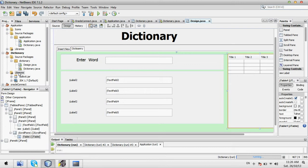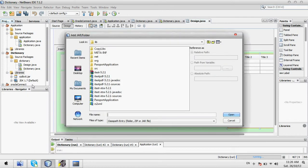First of all, we need to include a JAR file here for JTable. I have downloaded one JAR file that is rs2xml. You also need to download this and include it here. I will mention the link for it, so don't worry. Just click and download it. Otherwise, you can go directly to the netbeans.org website and get it from there.